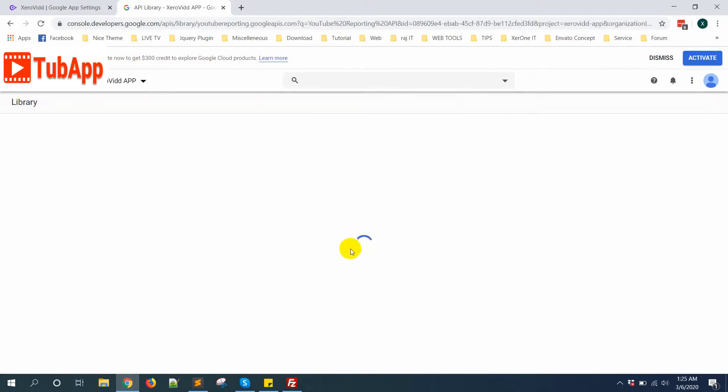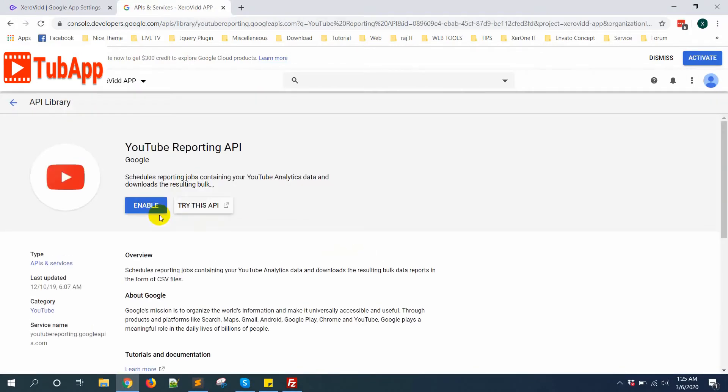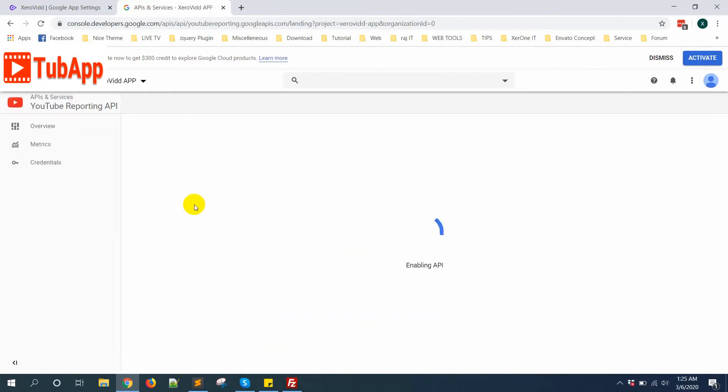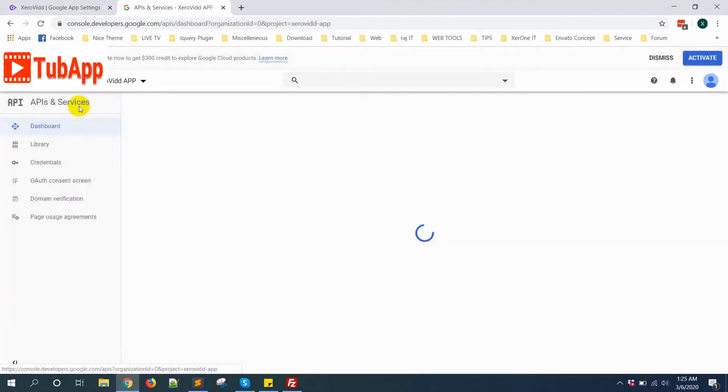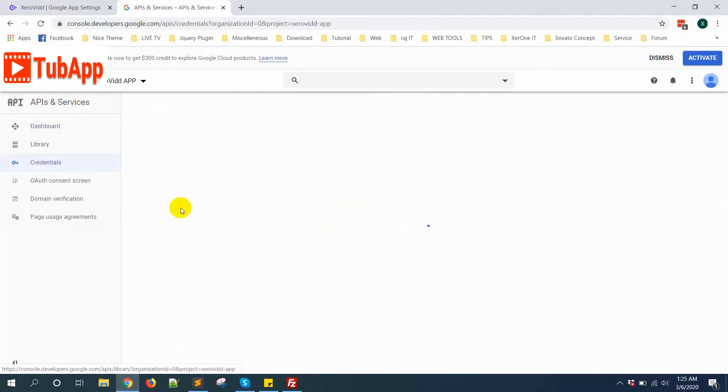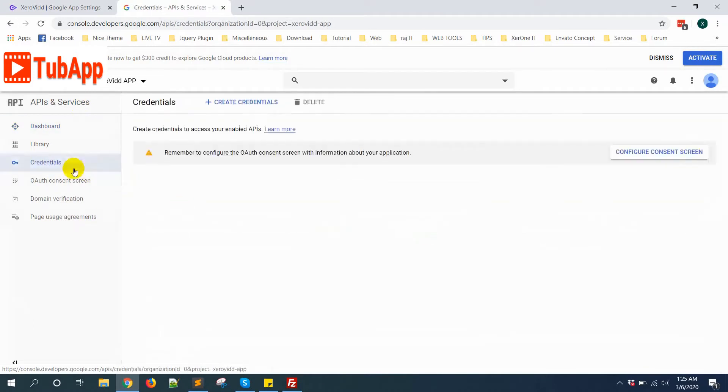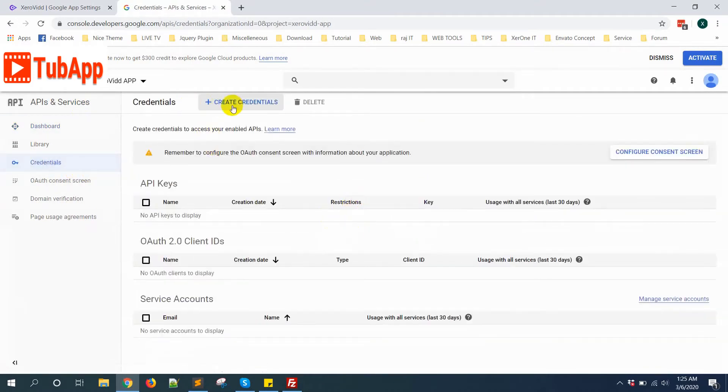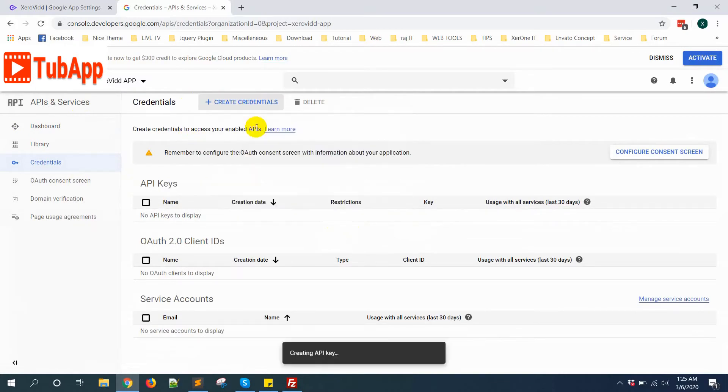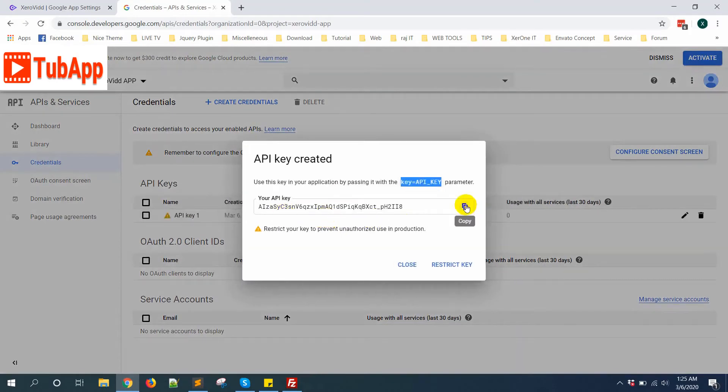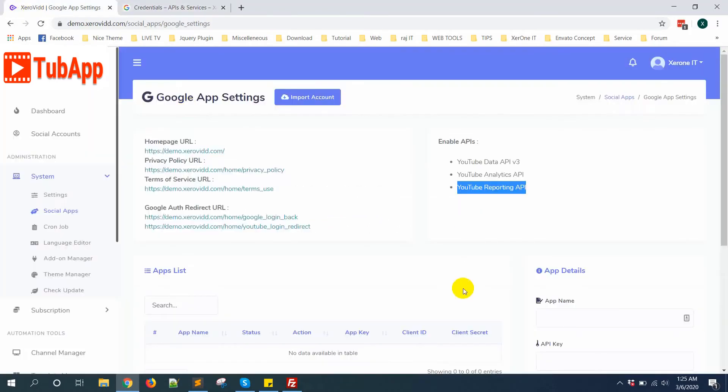Now again go to API and Services, click on Credentials. Create Credential - first you need to create an API key. Click here, then copy this API key.